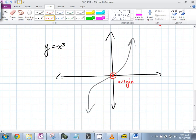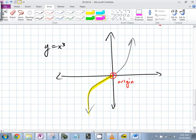Is there a neighborhood you can place around (0,0) such that it is the highest point in that neighborhood? No — every point to the left is below it, and every point to the right is above it.